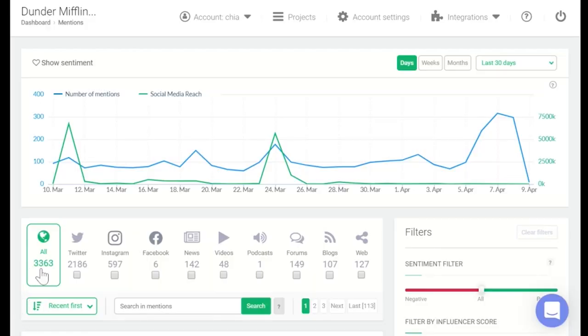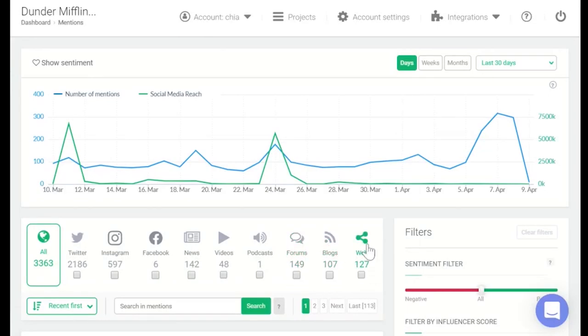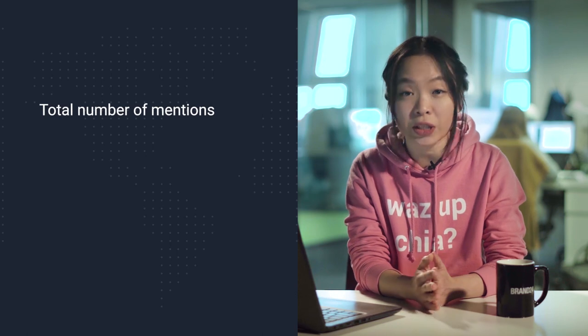Now that you've begun to actively monitor your brand mentions, we can already extract some information. The first piece of information we can observe right away is your total number of mentions. You might notice brand mentions coming from social media platforms like Twitter, from various news sites, on video platforms like YouTube, TikTok, or Twitch, or maybe your brand was mentioned in a podcast, on web forums like Quora and Reddit, on industry blogs, or on review sites like Yelp or TripAdvisor. As a metric, your total number of mentions is pretty straightforward.